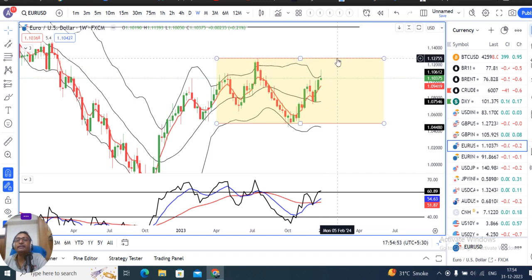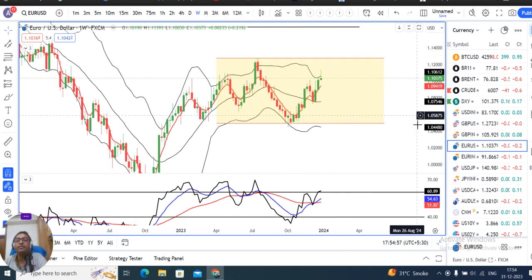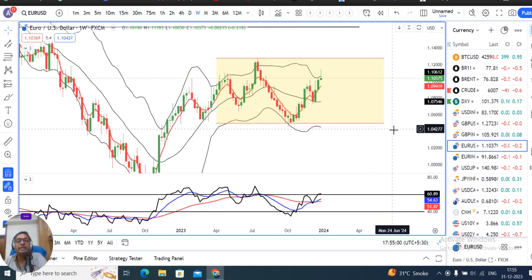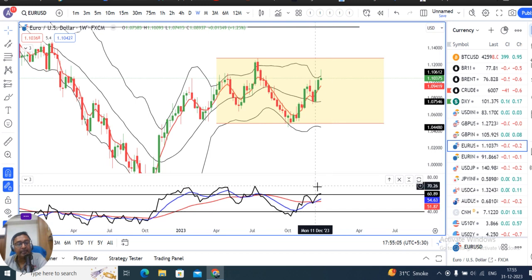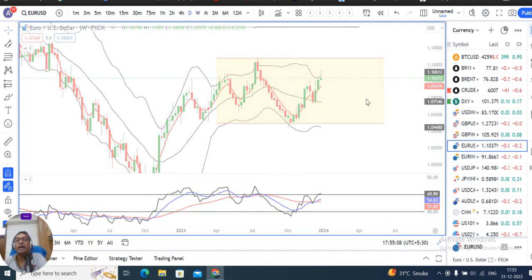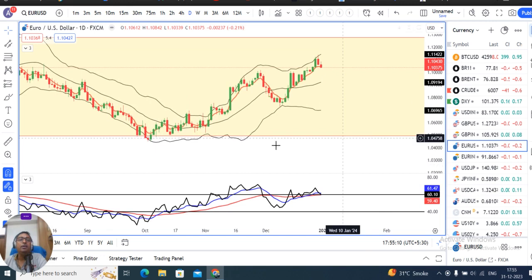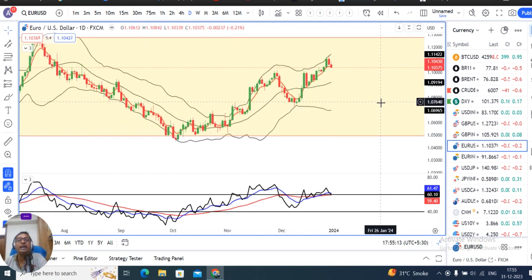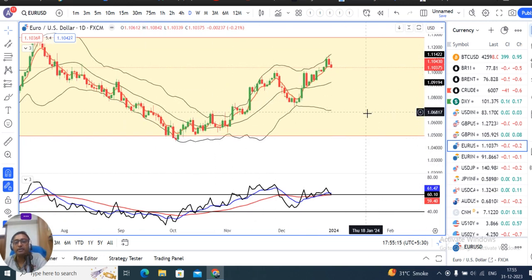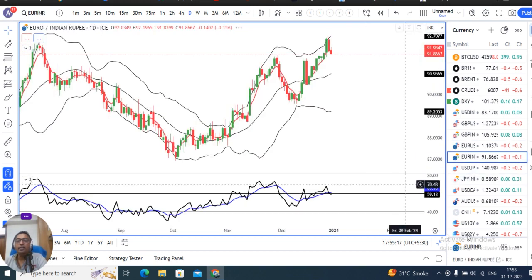The immediate resistance is the 1.127 level, and we need to be careful about RSI at 60. If we look at the daily price action, it is continuously making higher highs and higher lows — so buy dips may be considered in this instrument.